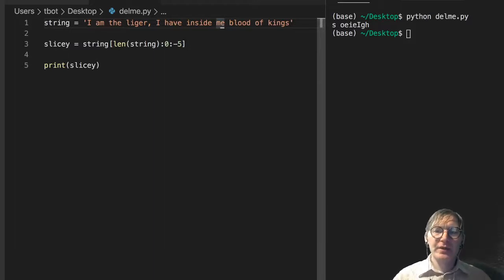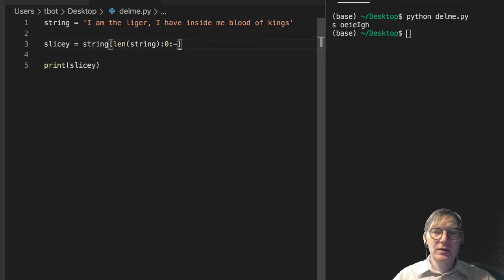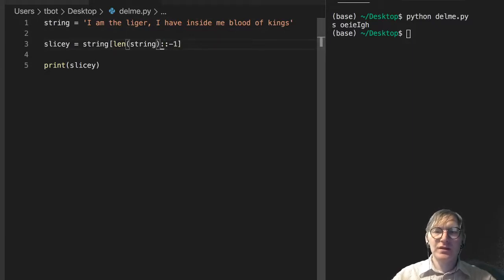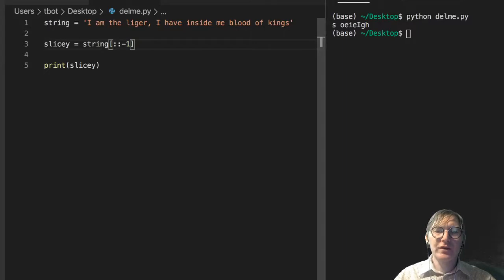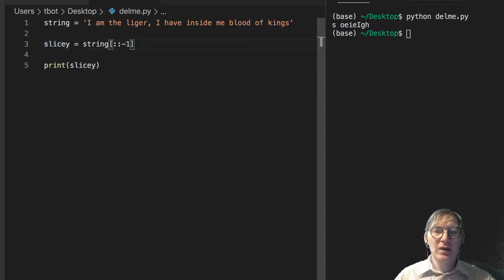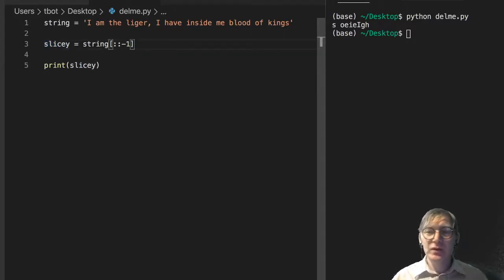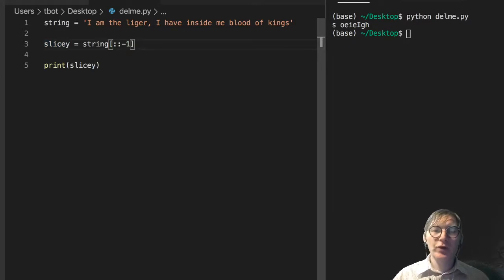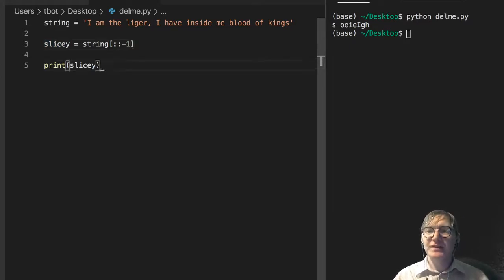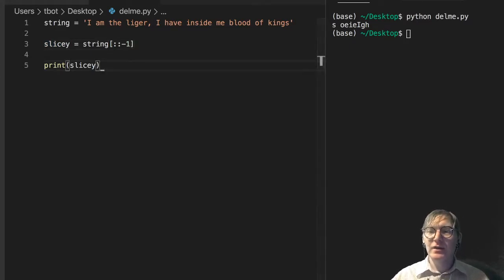But really, the takeaway here is you can slice a string, load that into a new variable to create a new string, like slicey here. You can reverse a string using this colon colon negative one syntax. And, yeah, Python is awesome at strings.